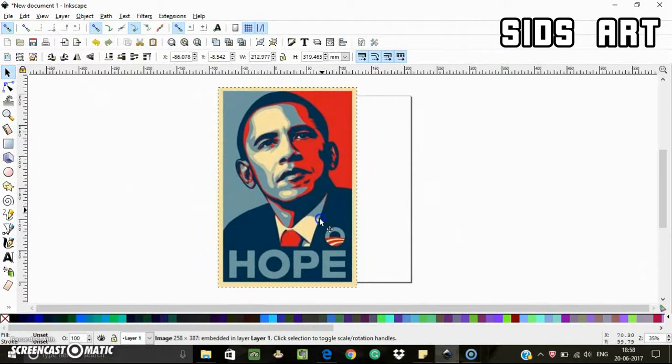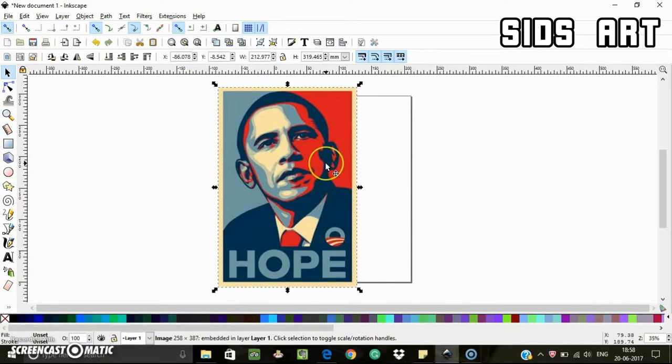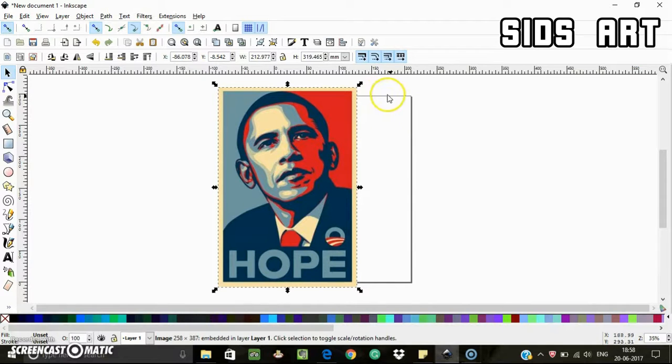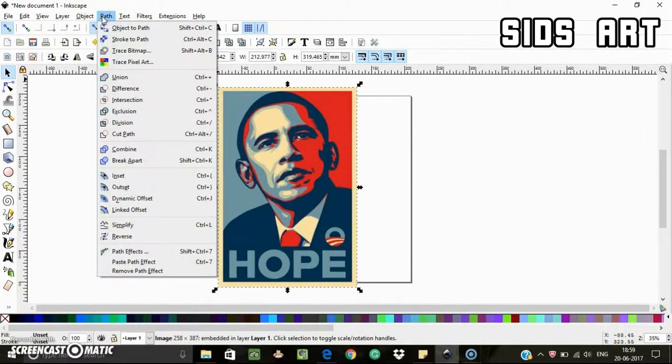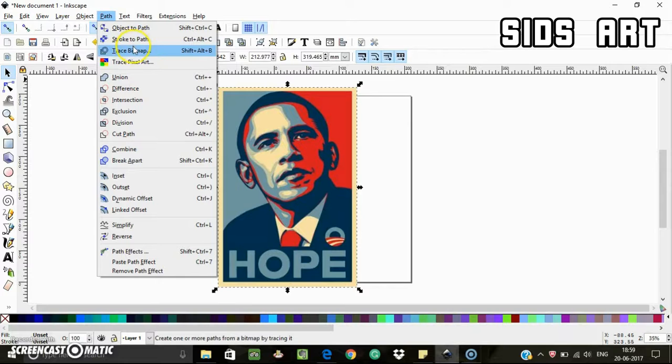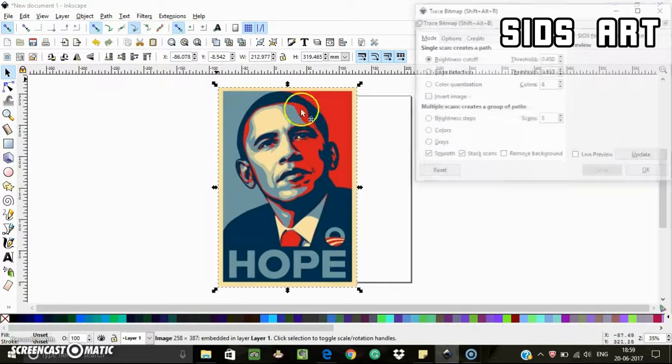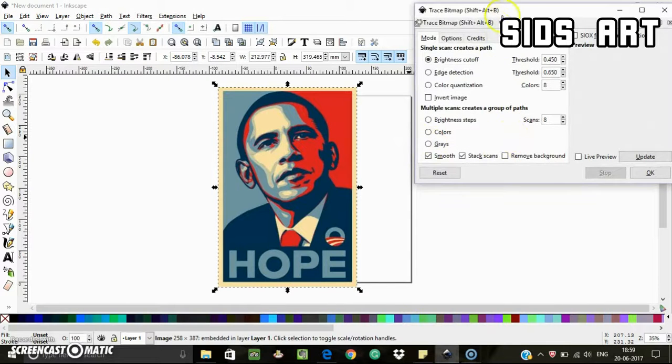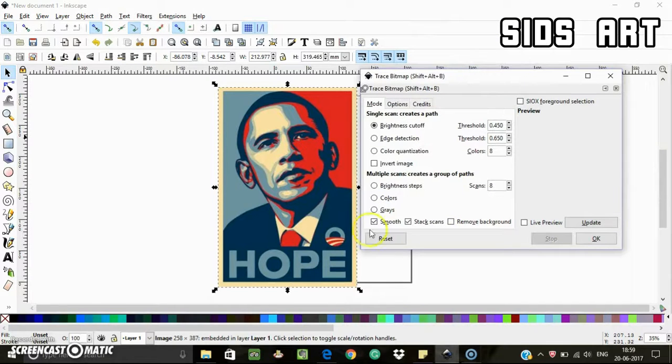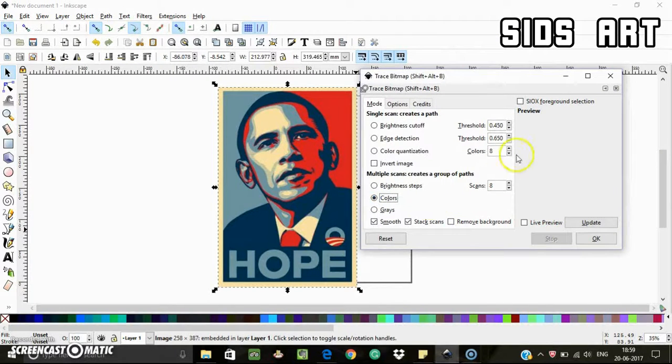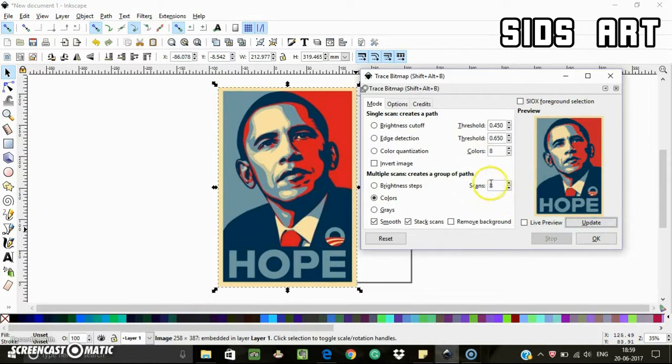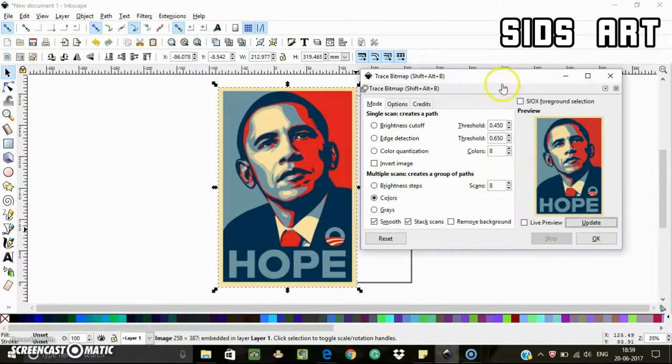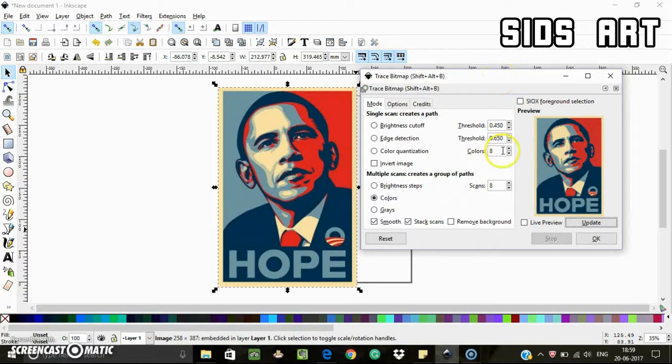So now if I want to create a color palette which contains these colors, there is a way to do this. Select your image, go to Path, and click on Trace Bitmap, and select colors. You can choose this number of scans depending upon how many colors you want in your palette.